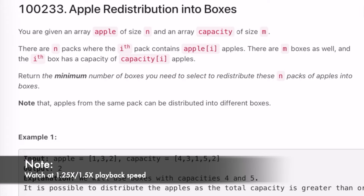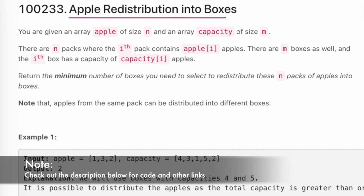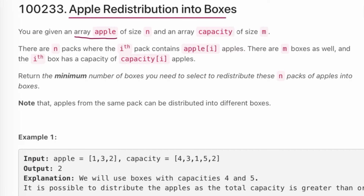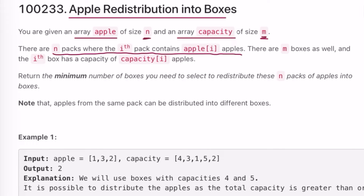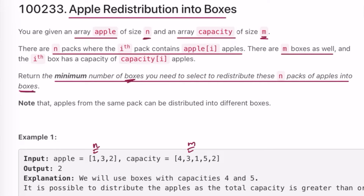Welcome to a new video. Today we're going to look at a LeetCode problem called 'Apple Redistribution into Boxes'. We're given an array called apples of size n and another array called capacity of size m. There are n packs where the ith pack contains apples[i] number of apples, and m boxes available, each with a given capacity. Our task is to return the minimum number of boxes needed to redistribute the n packs of apples.